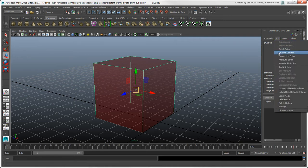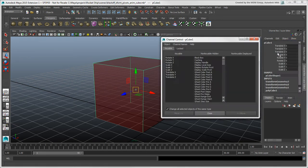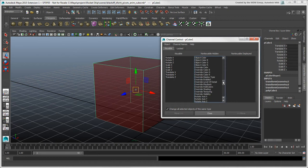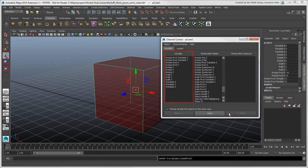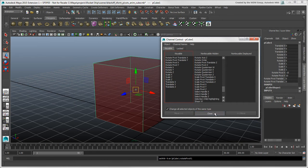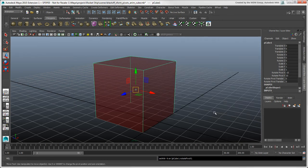To expose these channels, choose Edit Channel Control in the channel box. Select the Rotate Pivot Translate and Rotate Pivot channels from the non-keyable hidden list and move them to the keyable list. This is similar to how you make parameters keyable in the keying panel in Softimage.